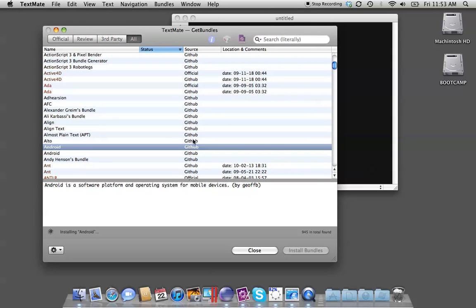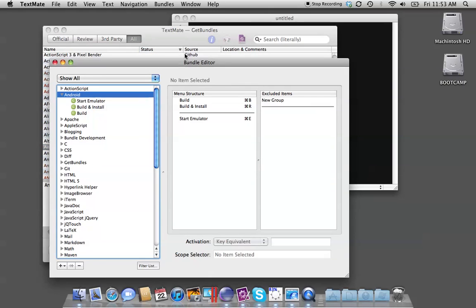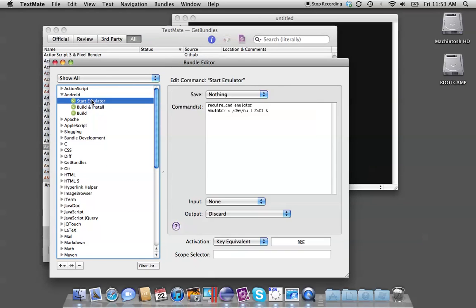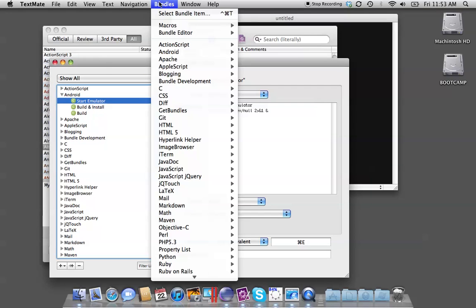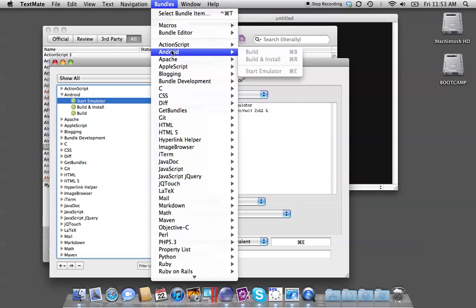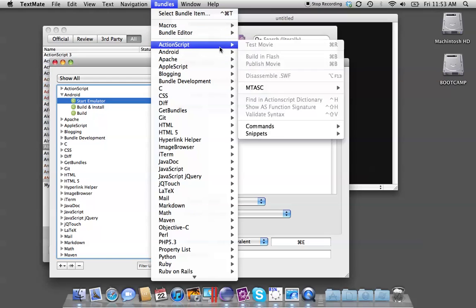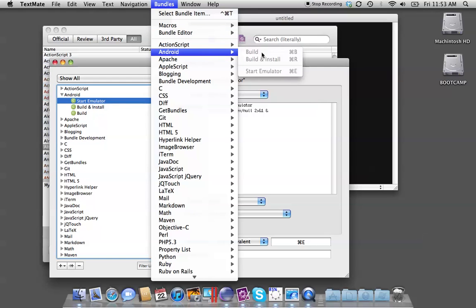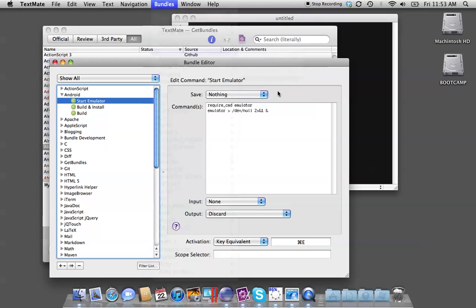Now you might have noticed this. As you can see, it brings up some options. If I come here, you can see Android. If you were building an Android app, you could build it, build and install, or you could even start an emulator. So you can see this plug-in comes with that, which is very nice.